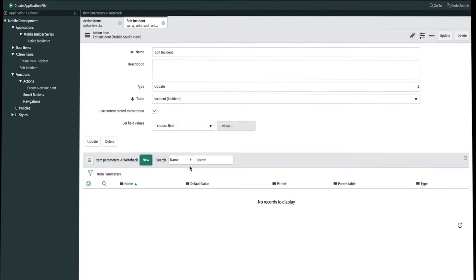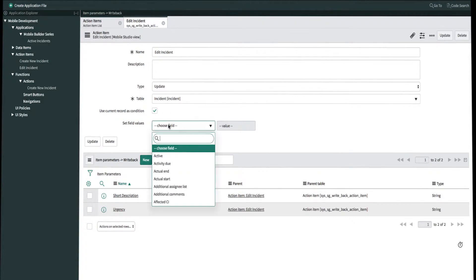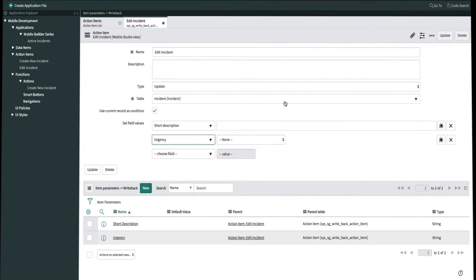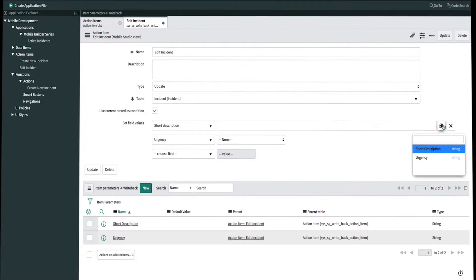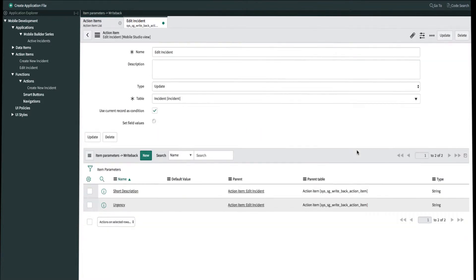Now that we're done creating our two item parameters we can refresh the screen. Now we see our two item parameters. To complete the action item we need to map our fields to our item parameters. For the field value we'll bring in short description as well as urgency. We'll add our two item parameters as a condition for the action item using the contextual reference value icon, matching short description to short description and urgency to urgency. Now that we're done with our action item we'll click update. Step one is complete.